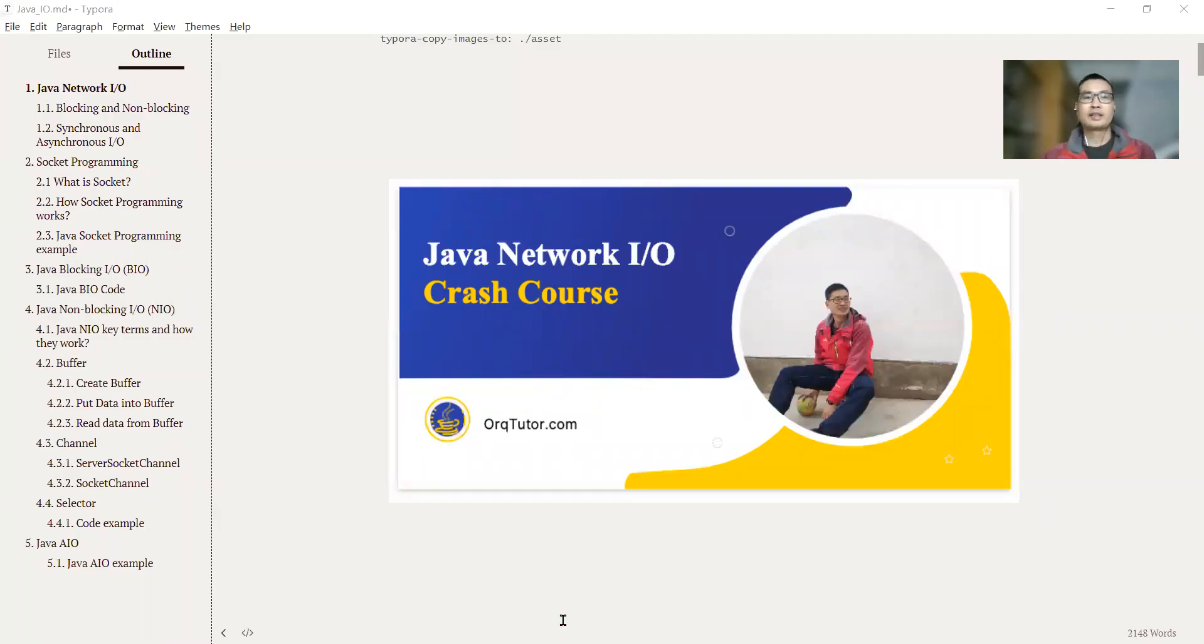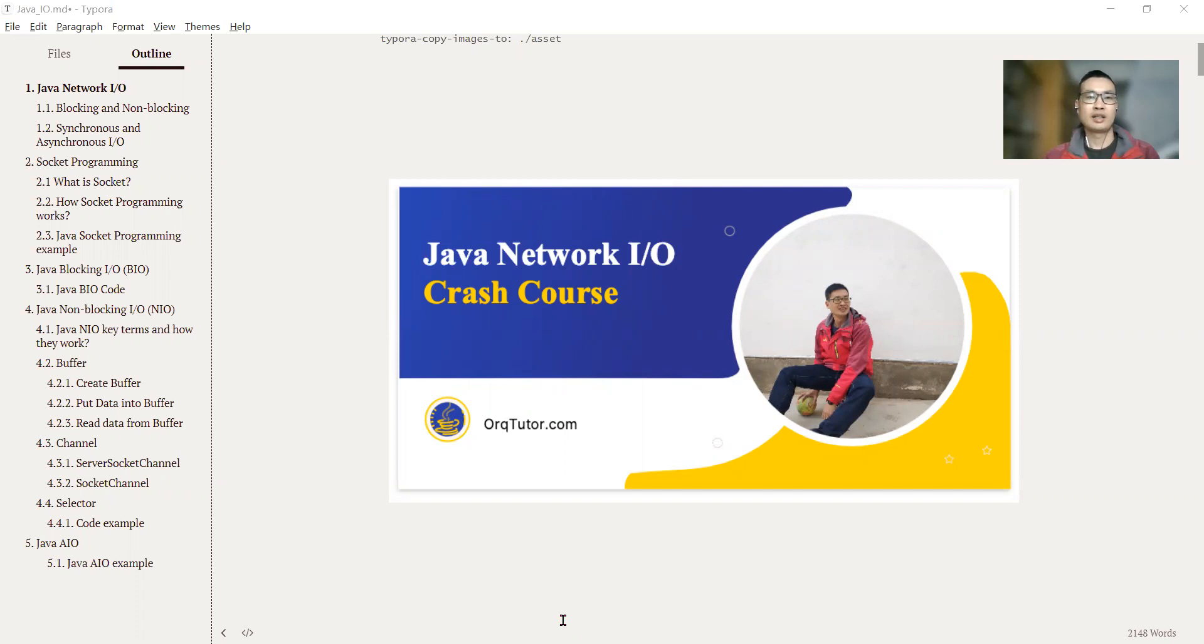Hi, welcome back. In this video, we will talk about the last key components of Java NIO, which is the selector.